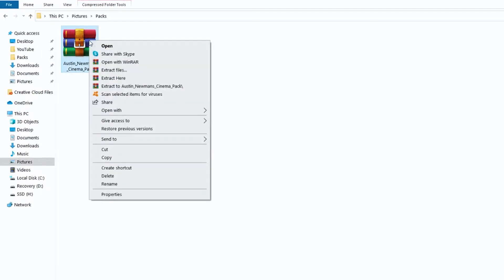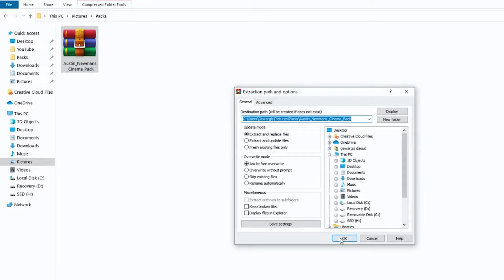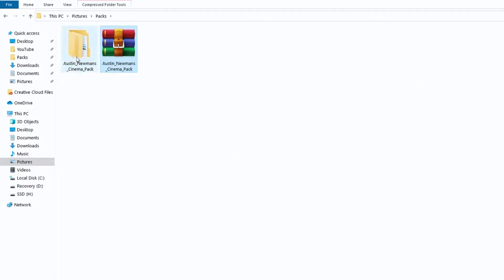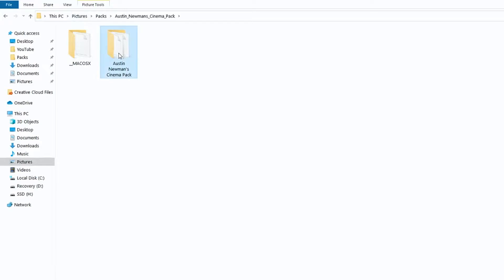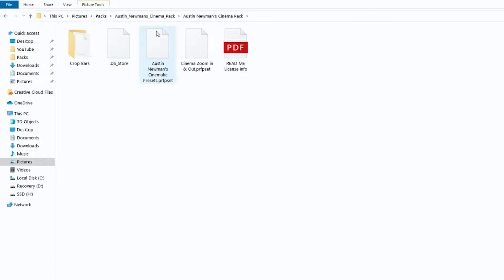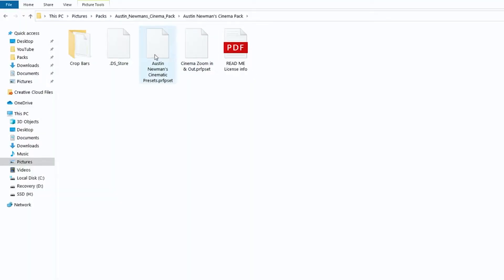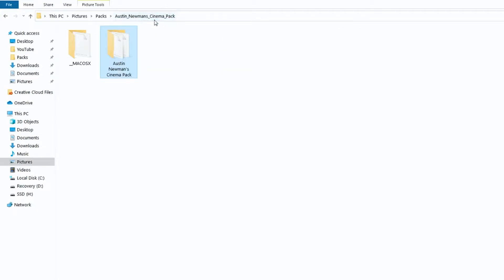The first thing you guys are gonna wanna do is right-click on the WinRaw file, and then you're gonna click Extract Files. We're gonna click that, hit okay, and boom — the files are extracted. So if you guys click over here, the files I need I'm gonna be able to find right over here. This may vary depending on what pack you download. These are the three presets that I'm gonna be importing to my Premiere Pro today. So let's go over to Premiere Pro — you guys are gonna wanna open that up.